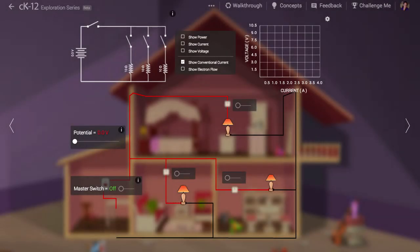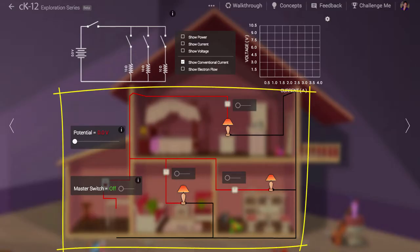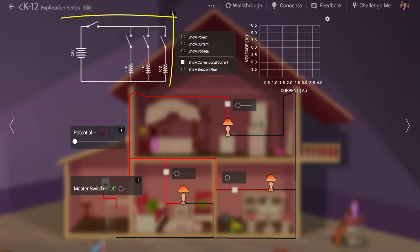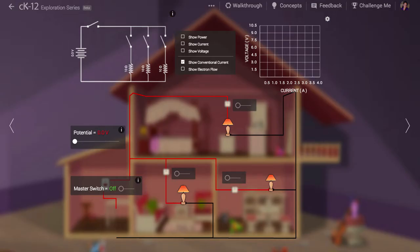A challenge for students learning about electricity comes in understanding the difference between the real-life circuit itself and the representation of that circuit by a schematic. In this simulation we present both side-by-side so you can have a look at what is meant by a schematic.